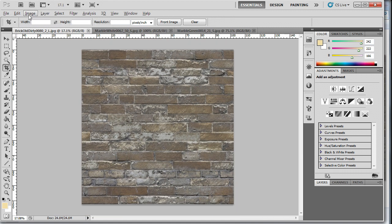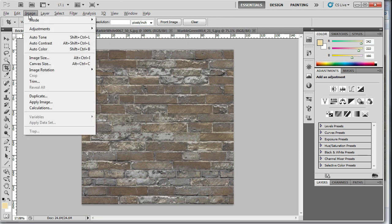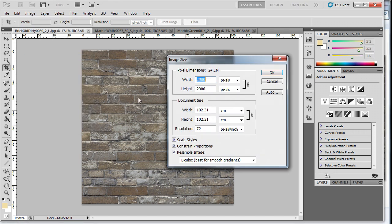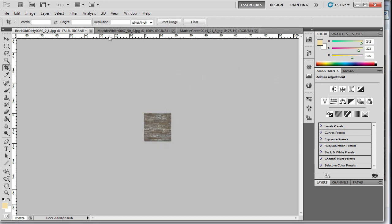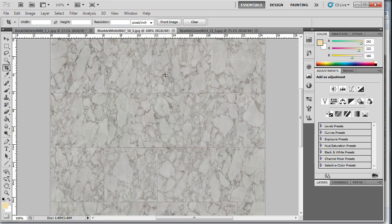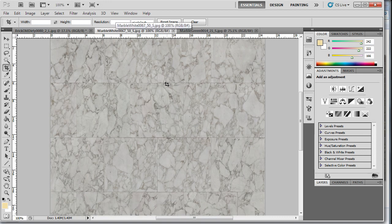If I go Image, Image Size and change that to be, I might make that 512 by 512. And do that for each.